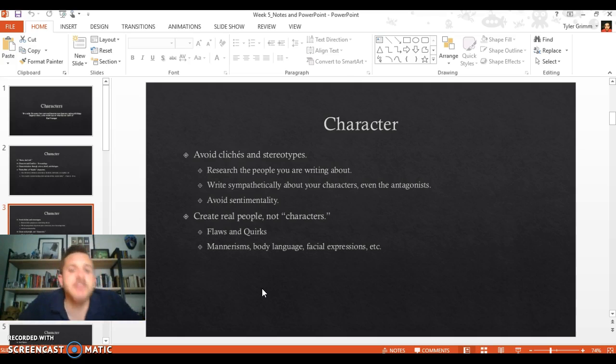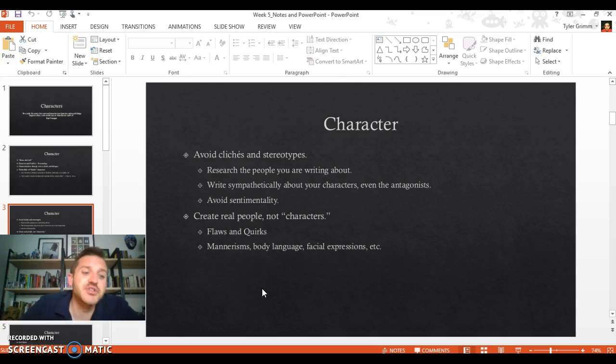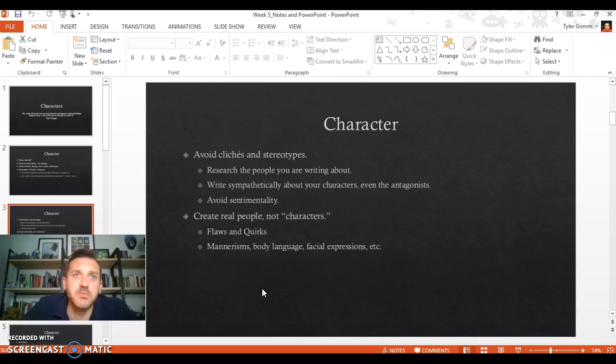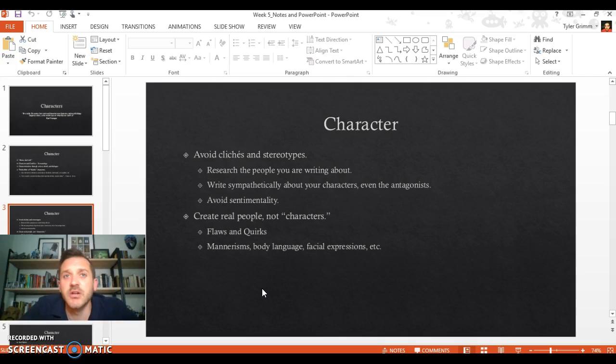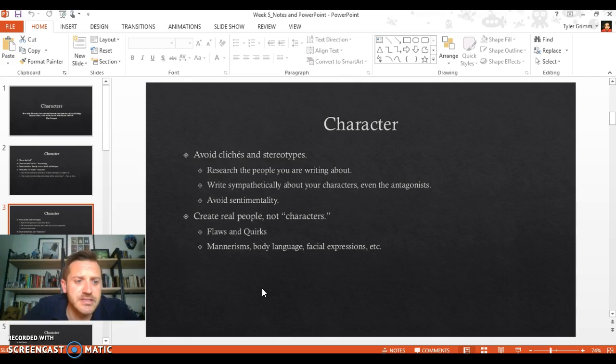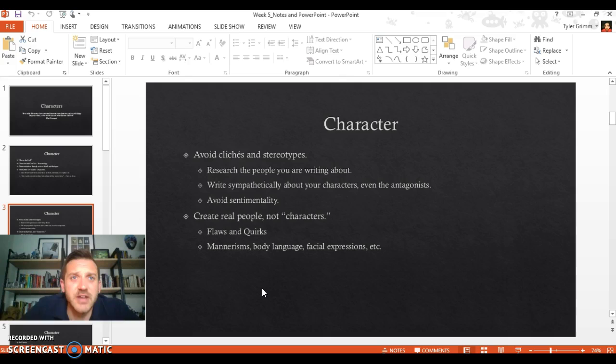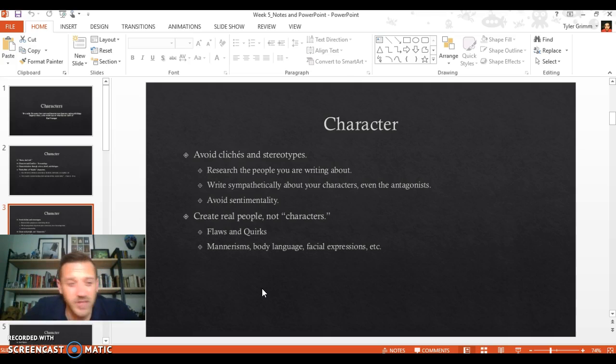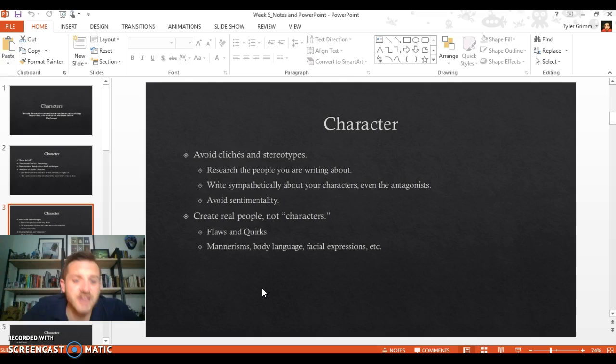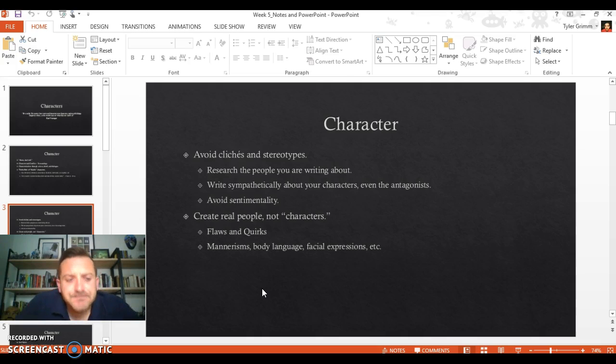Always write sympathetically about your characters, even your antagonists, but you should avoid sentimentality. Don't be overly cliched, emotional, and sentimental. Try to keep it real. Real life is often rather gritty, rather dirty, dark. It's often a gray area. Keep that in mind when you're writing.